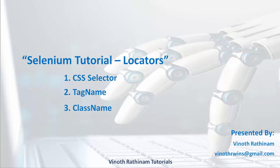Hello everyone. Welcome to Vinoth Rathinam Tutorials. Today we are going to learn about Selenium locators.